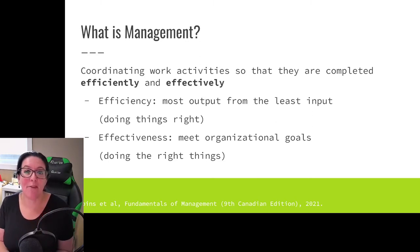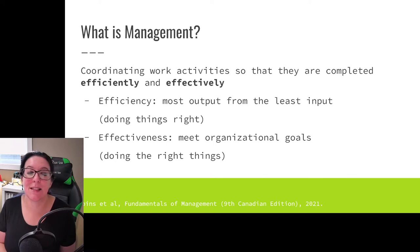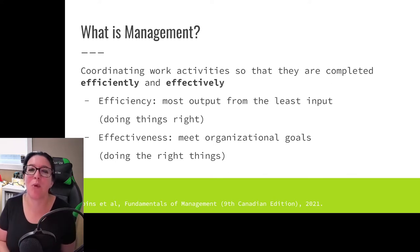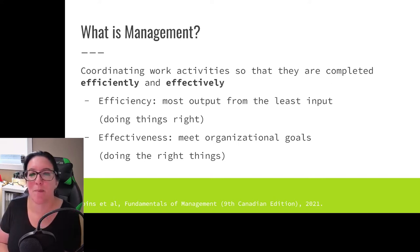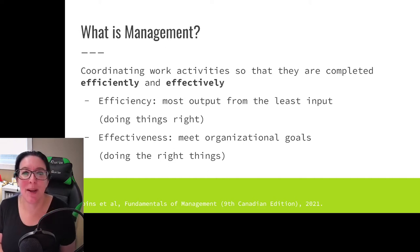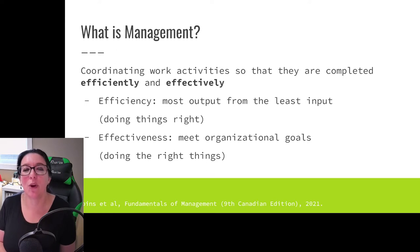When we talk about efficiency, we're talking about getting bang for our buck — the most amount of output for the least amount of input. Can we help more customers? Can we make more goods with less people, less materials, less equipment, less time? So we could look at this as doing things the right way. We also want to know: are we being effective? Are we meeting our organizational goals? Do we have satisfied customers? So are we doing the right things?